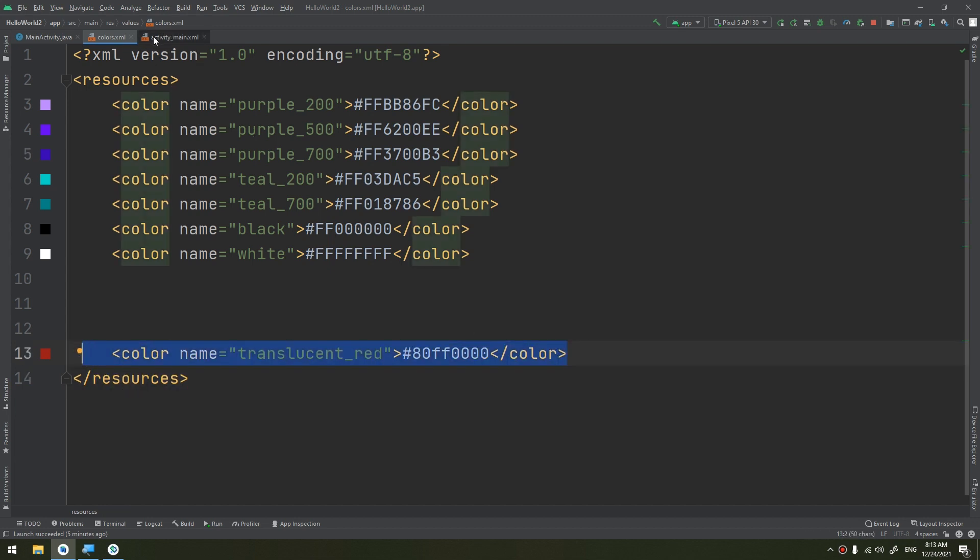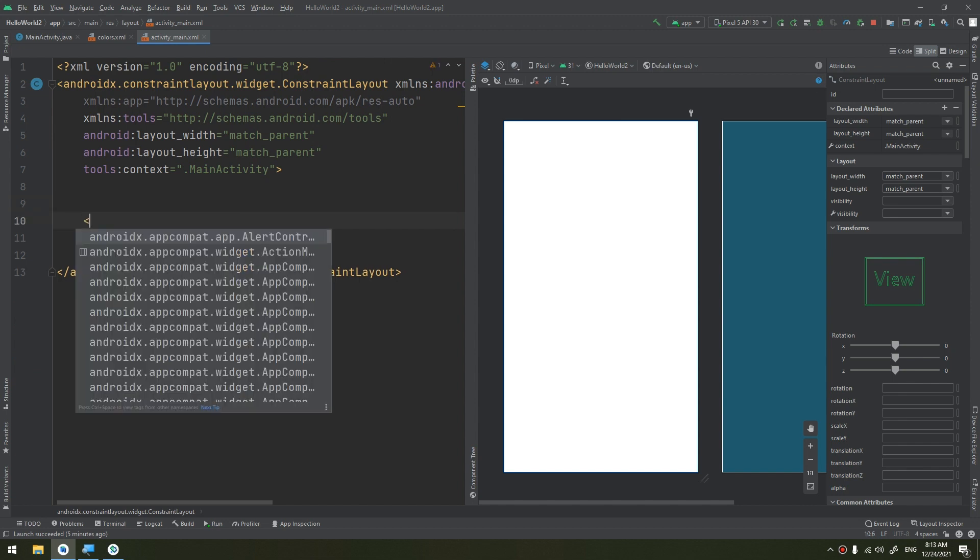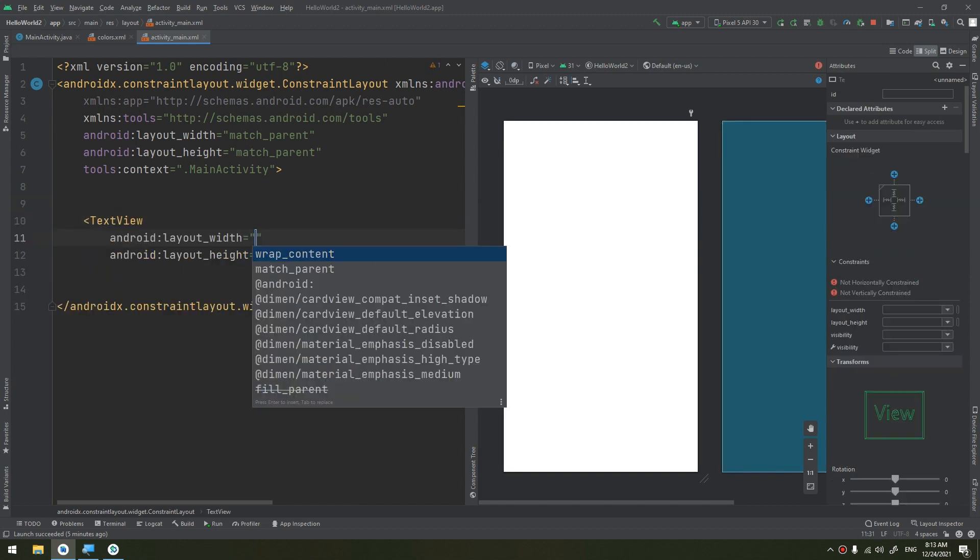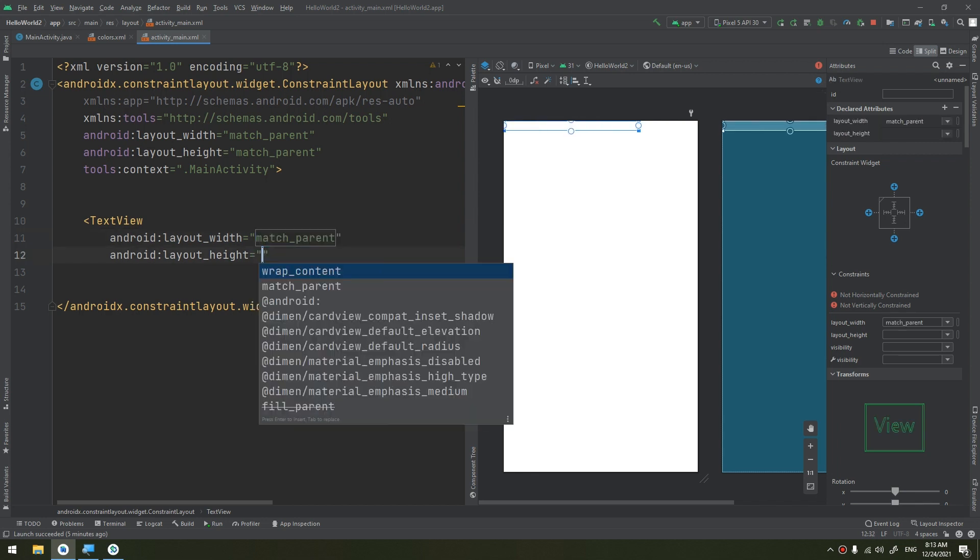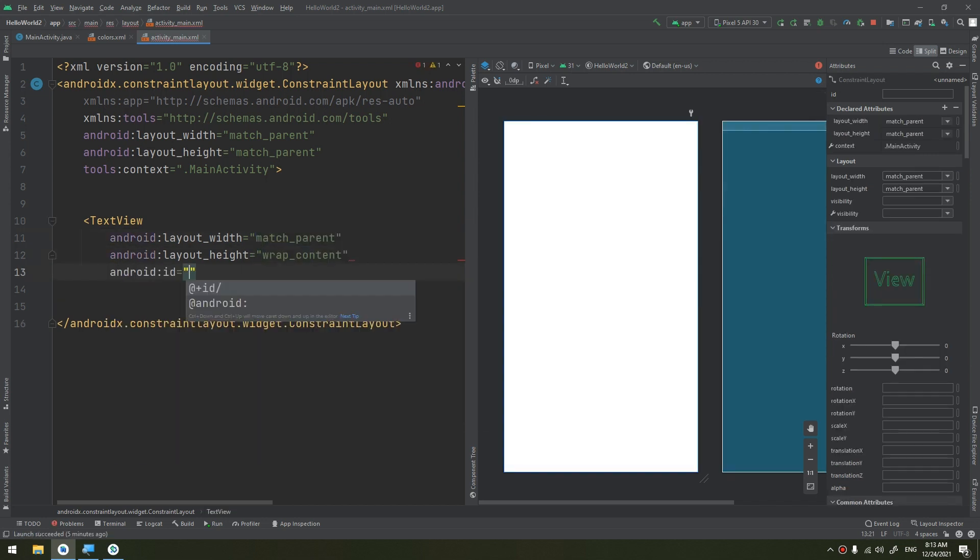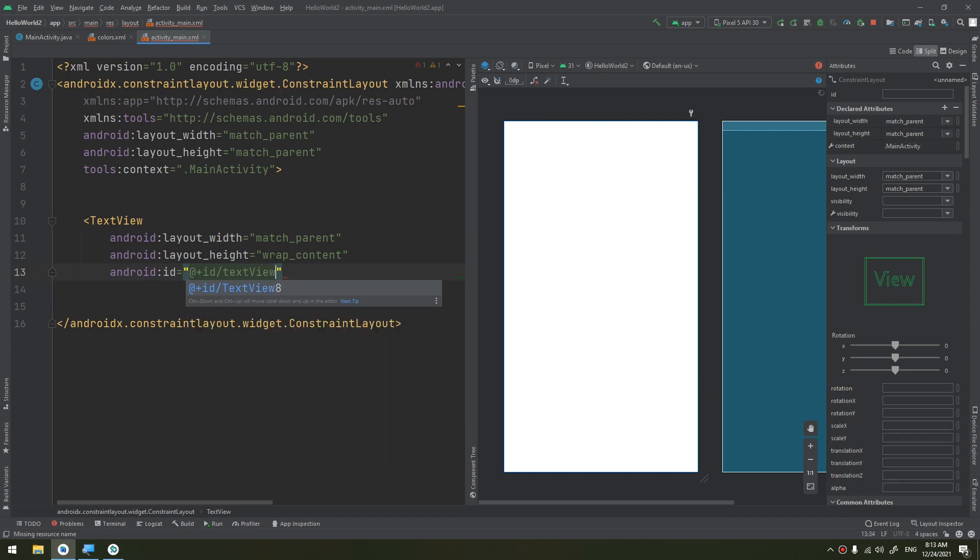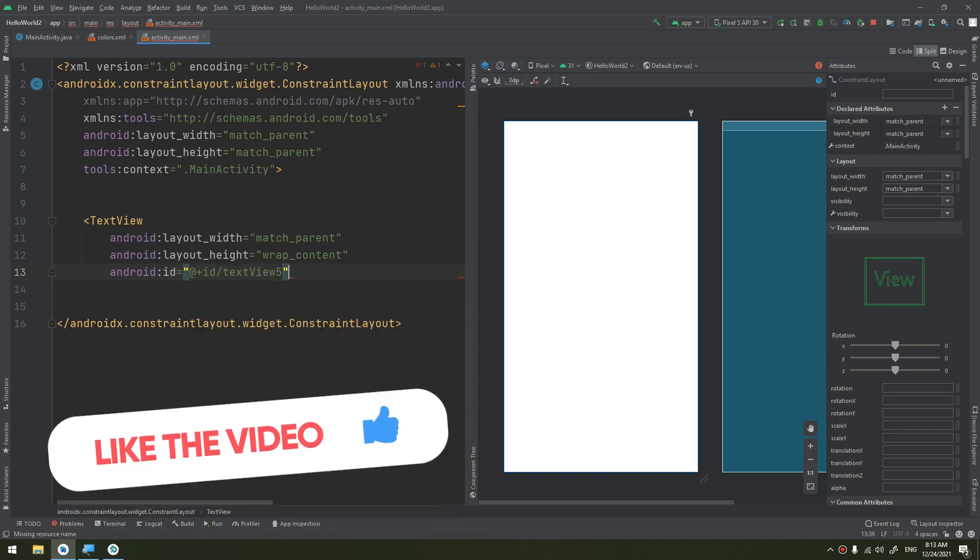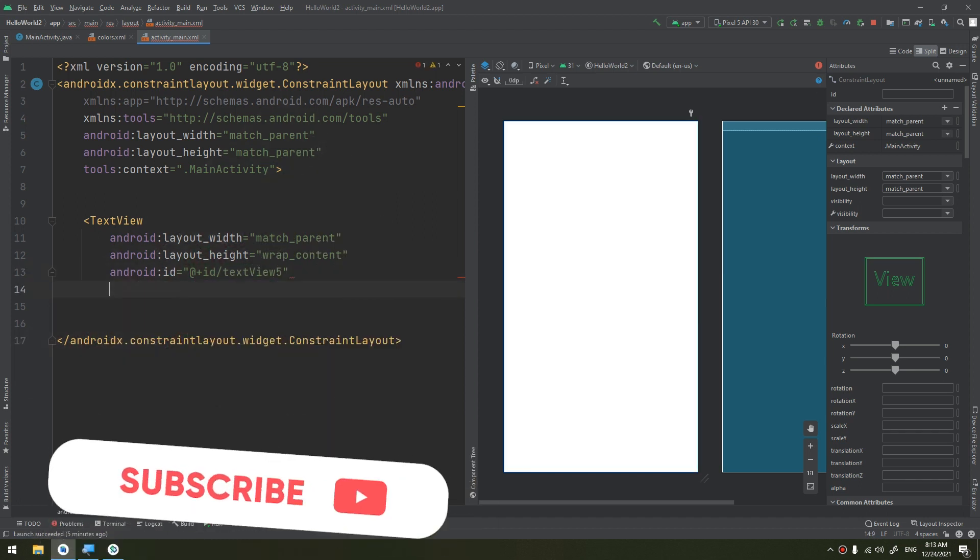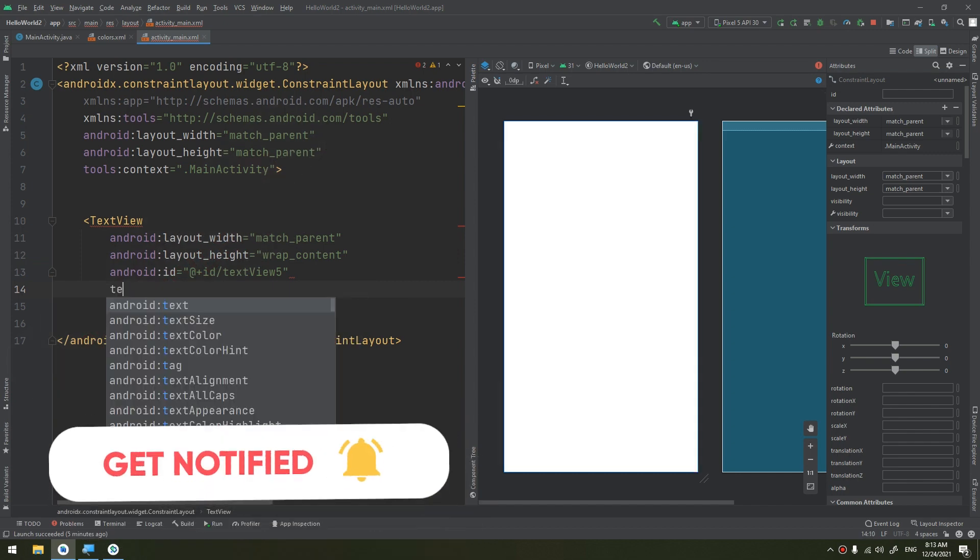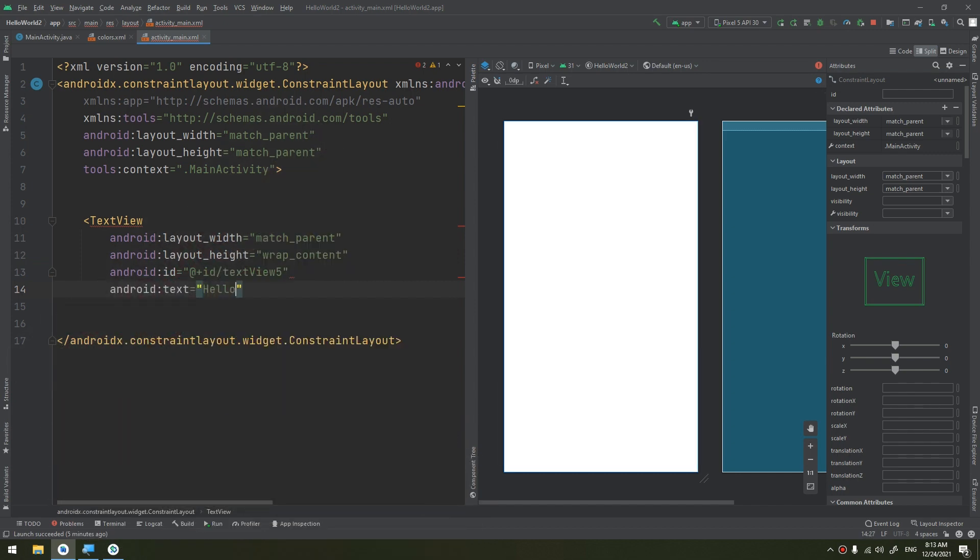It's match parent, wrap content, ID textView number five, and text is equal to hello my friends.